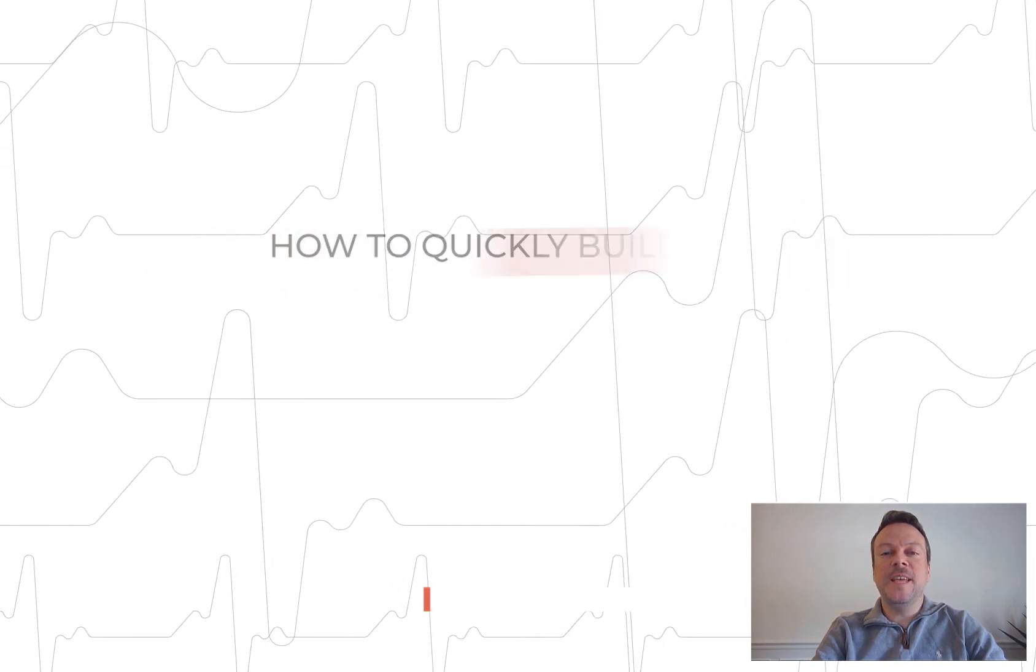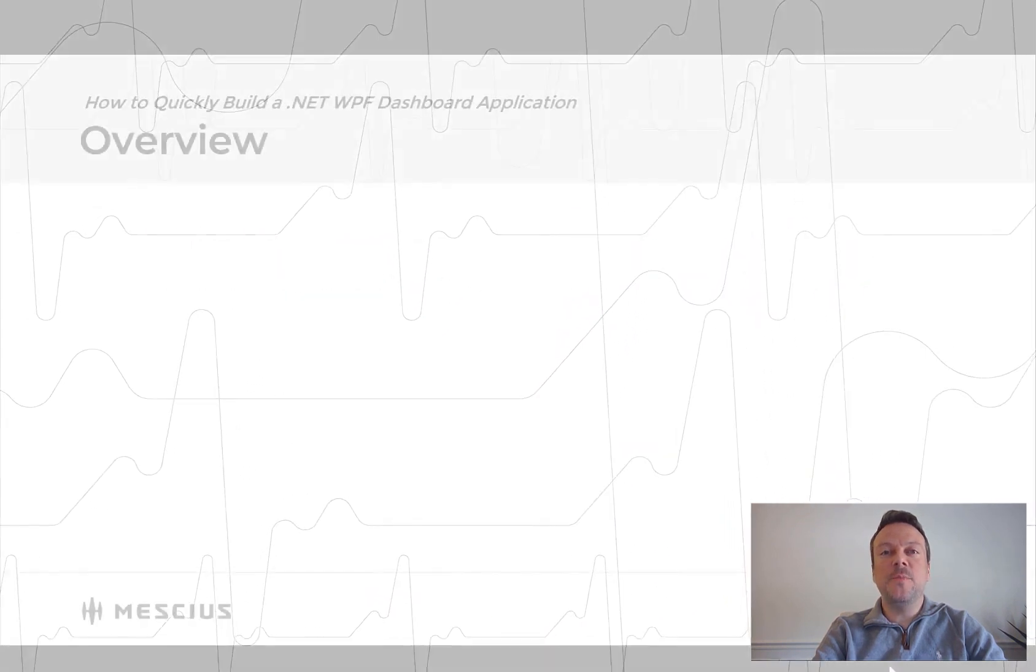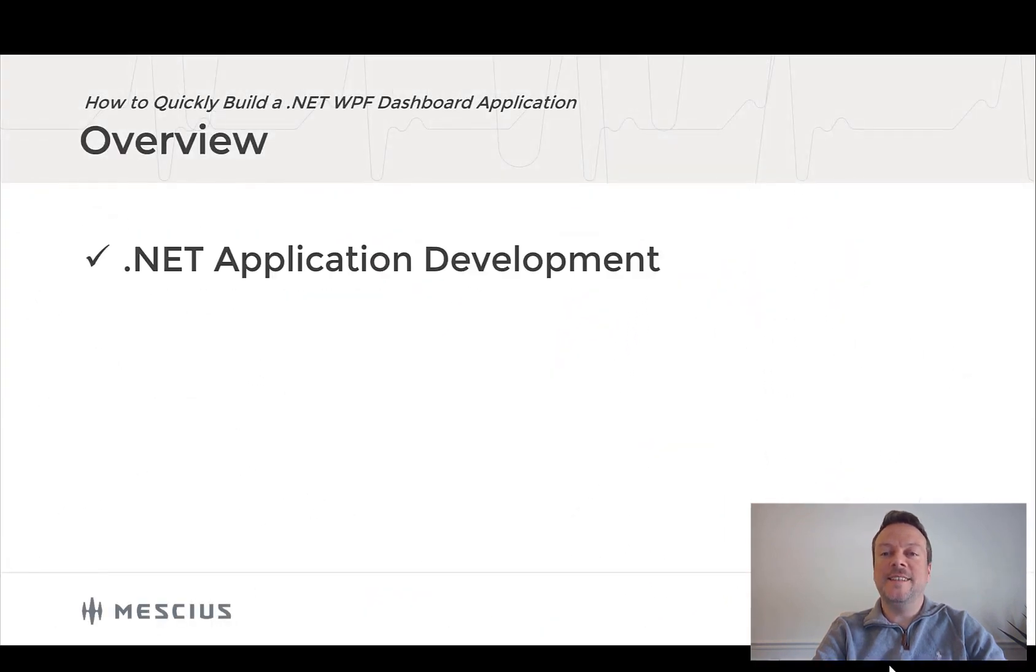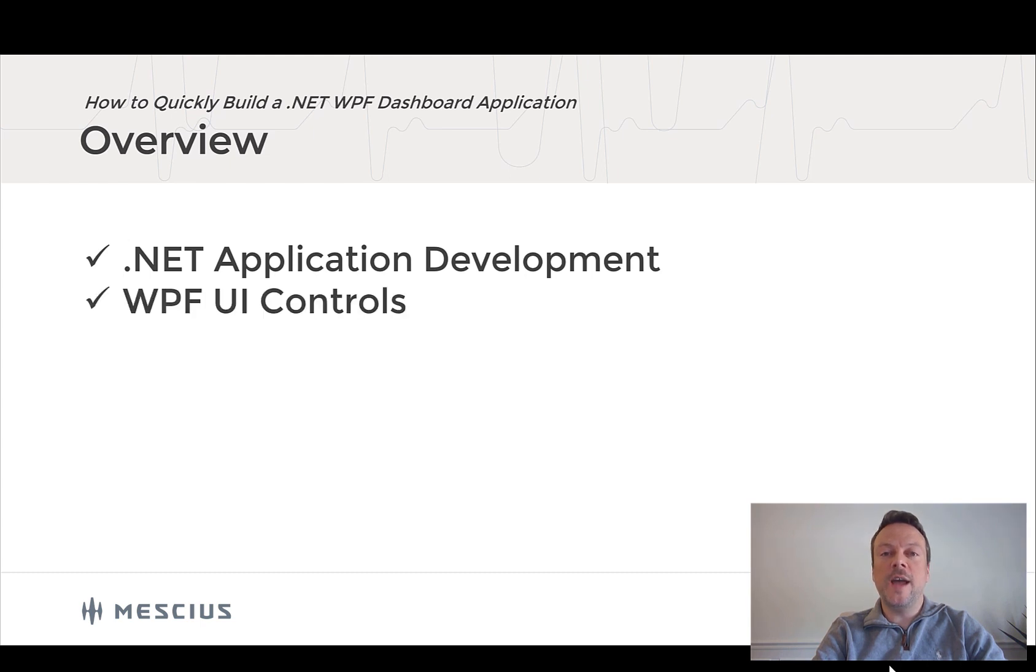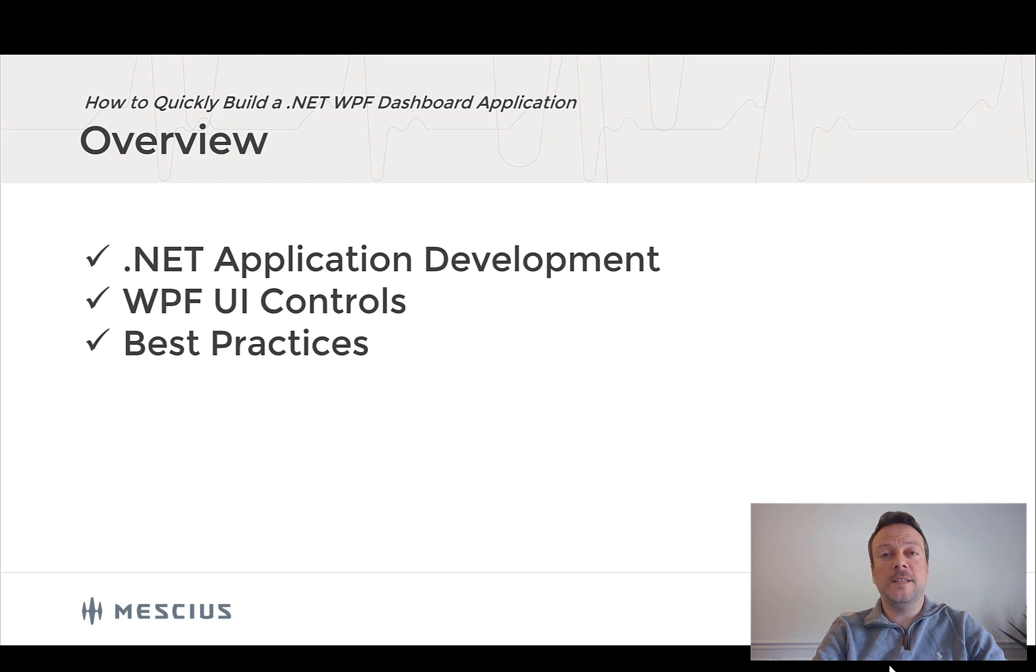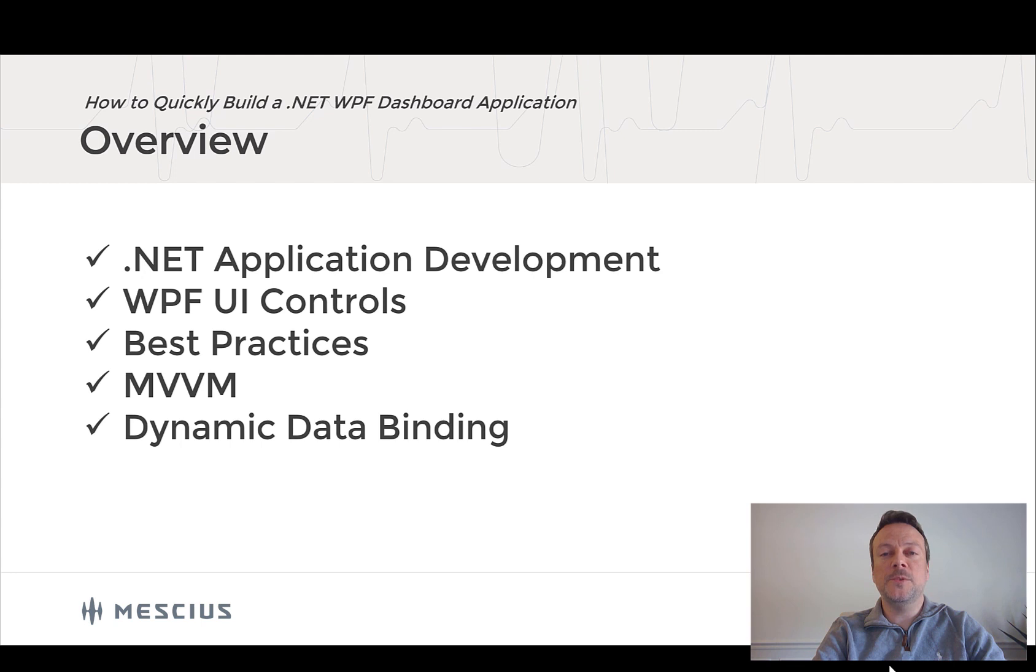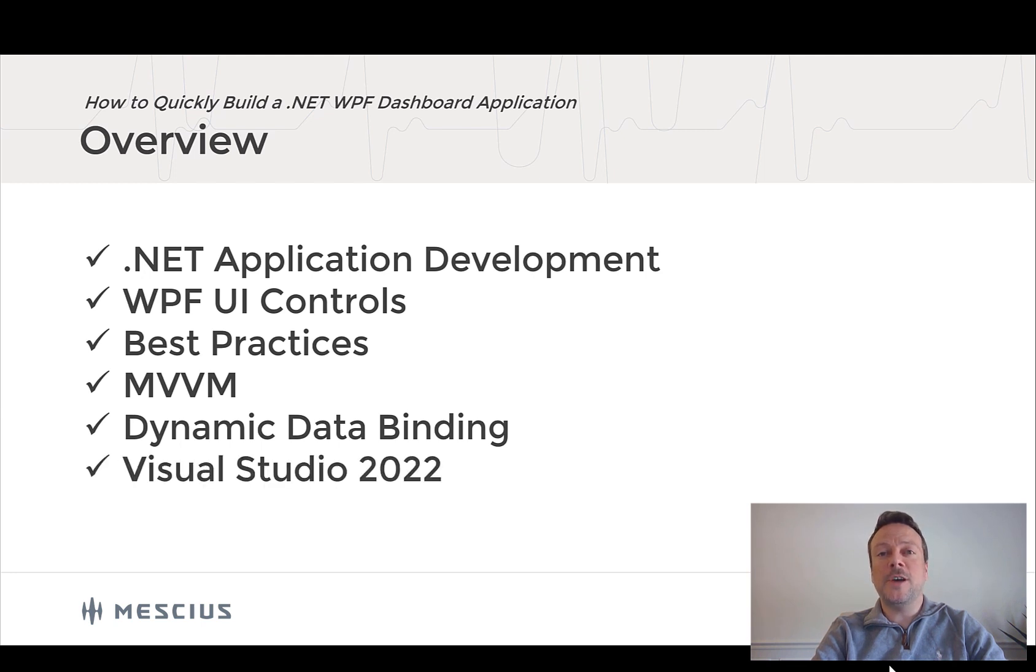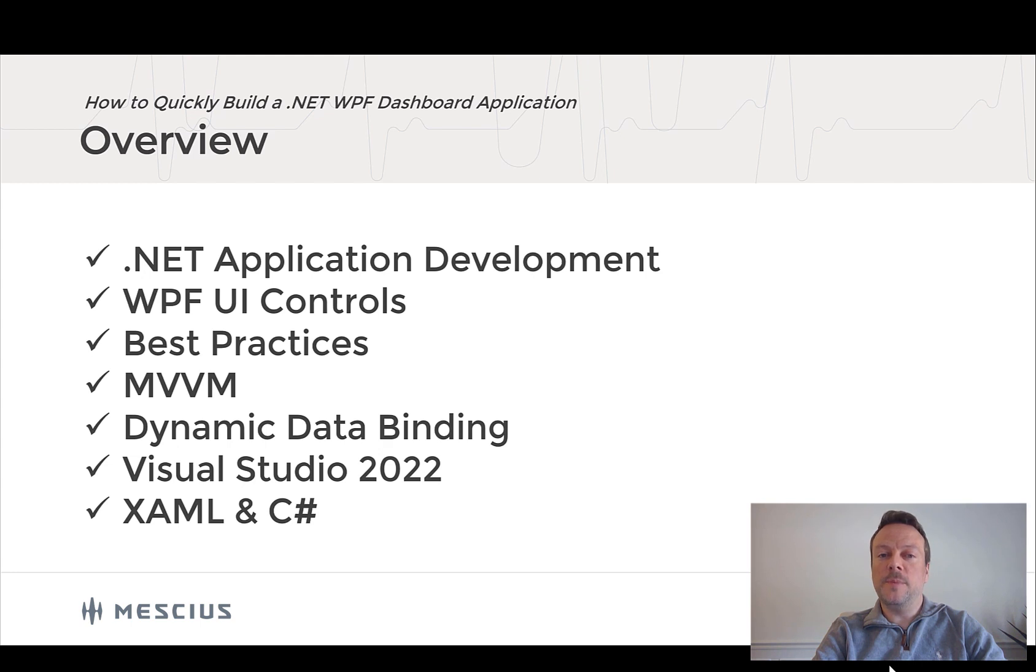Today I'm going to be demonstrating some intermediate .NET development, working with WPF UI controls to build a desktop dashboard using some best practices for .NET UI controls, including MVVM and dynamic data binding principles, all while using Microsoft Visual Studio and coding with C# and XAML UI markup.